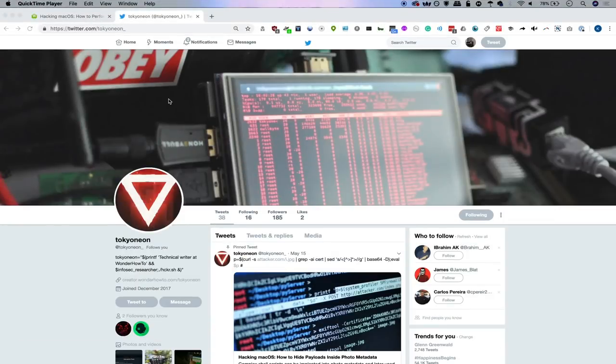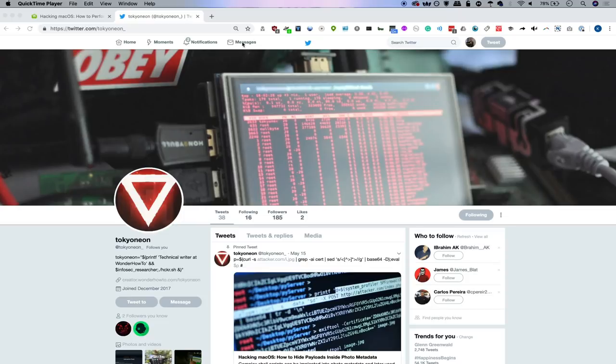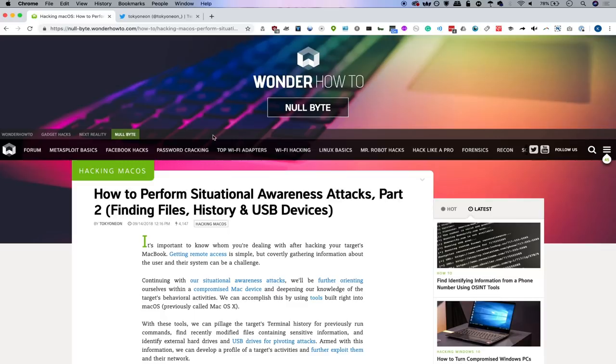To learn more about what's going on on this macOS computer, we're going to refer to a guide that's written by Tokyo Neon, and I encourage you guys to follow him on Twitter because he has a lot of great articles just like this.